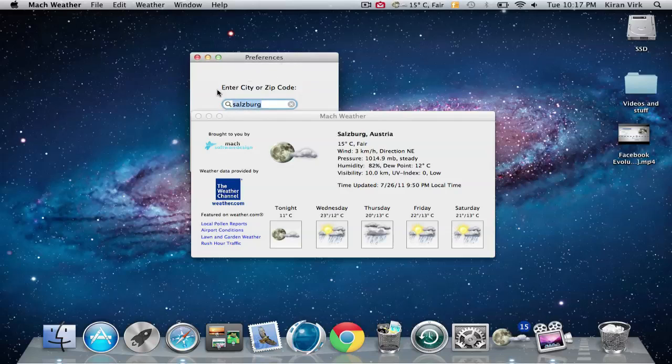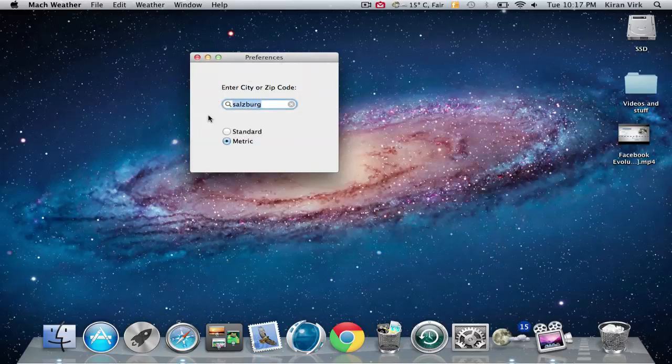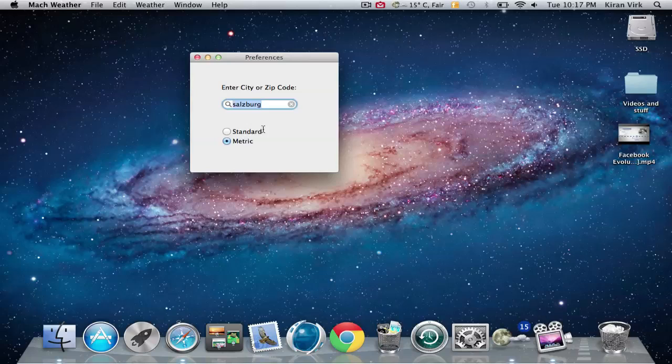You can also choose metrics or standard.